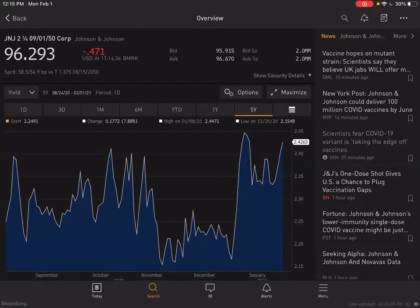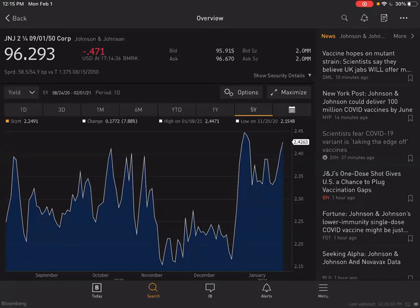Right under the price you'll see SPRD — that means the spread. What Bloomberg is doing is giving you a comparison of how much extra interest rate you get by buying this Johnson & Johnson bond versus a risk-free US government treasury that matures at the same time. Basically, you get about half a percent of interest more for buying this riskier bond.